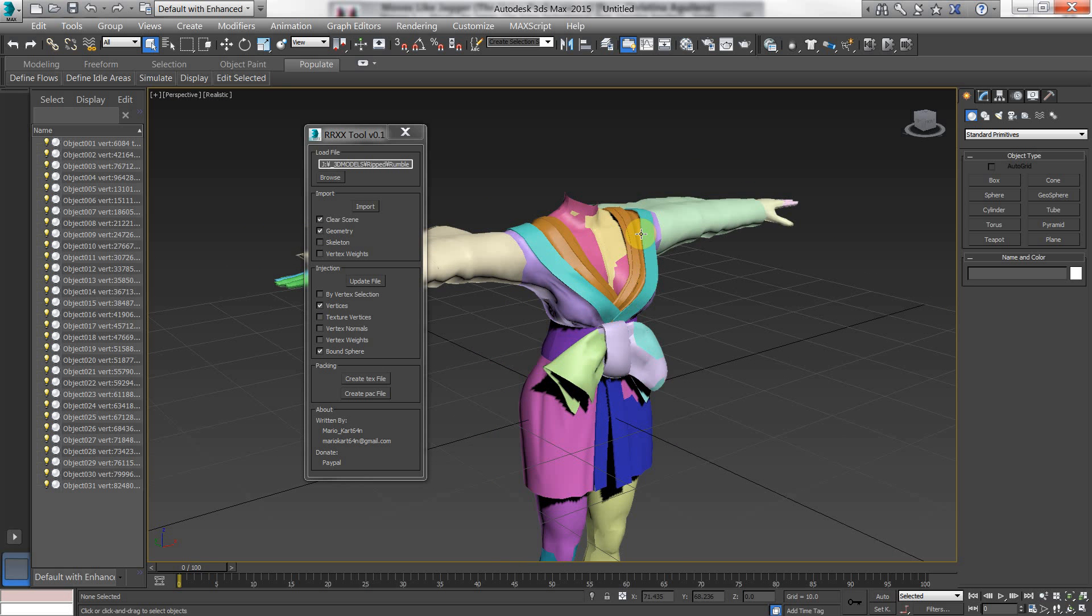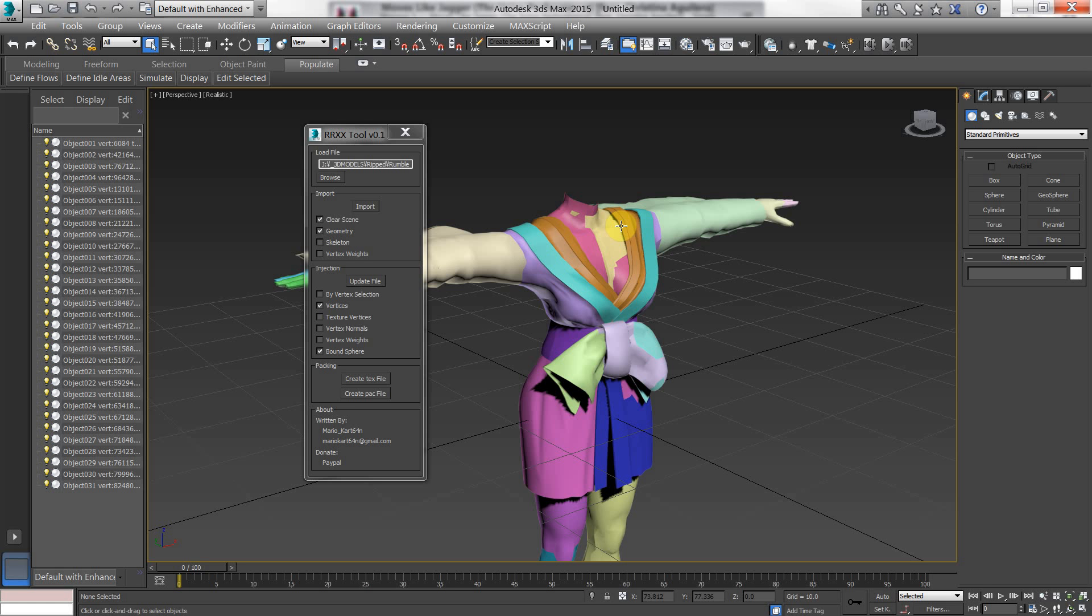It happens almost instantaneously. The script is toggled in such a way that it's very streamlined. It's made to be a vertex editor. So it imports the model and just the model. And when you update the file, it just updates the positions. But it's not limited to just vertex positions. You can also do texture vertices,